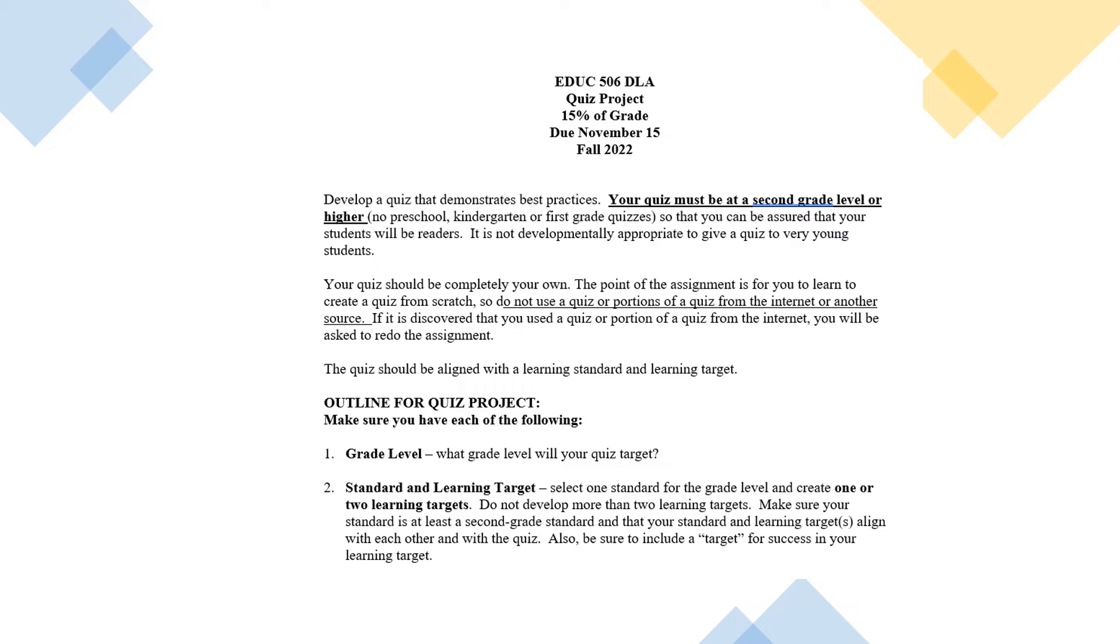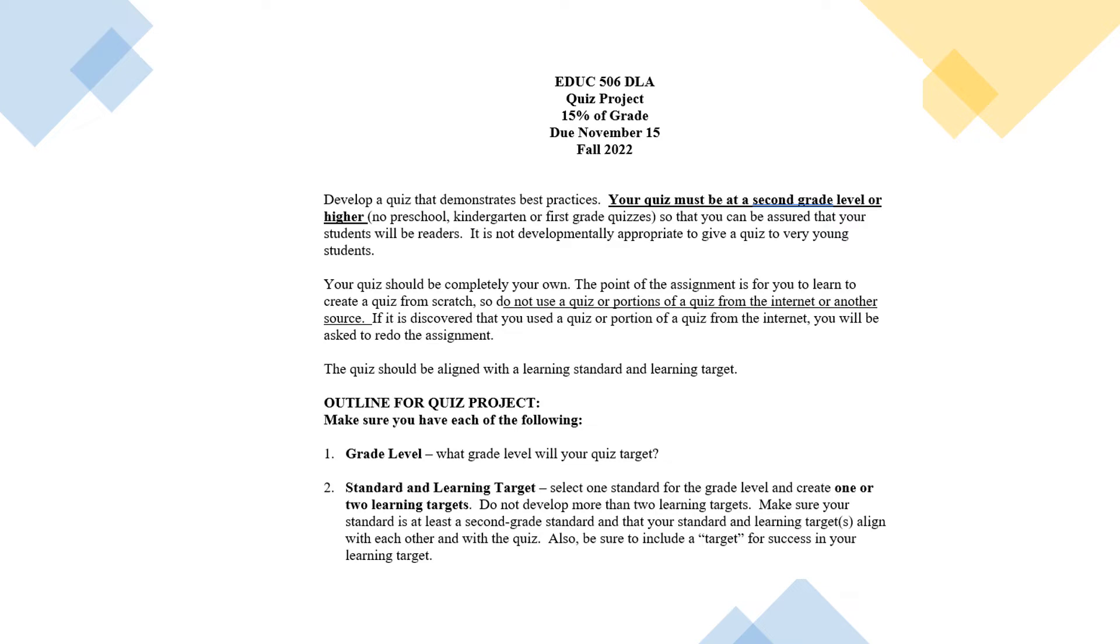You'll recall that a learning target and a learning objective are very similar. They start with students will be able to, but then the learning target has a target that students must come up to for success. So to refresh your memory, a learning objective might read students will be able to identify colors of the rainbow. A learning target will add to that with 80% accuracy or 70% accuracy. And what that means is, suppose you give a quiz with 10 items on it that are aligned with students being able to identify the colors of the rainbow. If your learning target is 80% accuracy, students would have to get 8 out of 10 questions right for you to consider that they've mastered the standard. So you're going to include a standard and a learning target that your quiz items will be aligned with.